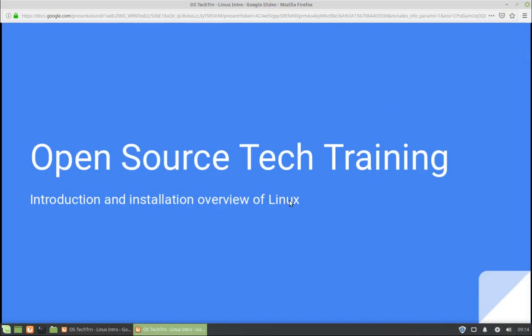Today we're going to do an overview of installing Linux and also some of the benefits of Linux. I'm going to try to keep this fairly short and straightforward. We'll do a few introductory slides about why Linux is good and talk about some of the advantages it has. Then we'll do a basic intro about how to get started. I'm going to use Linux Mint, which is this OS right here.